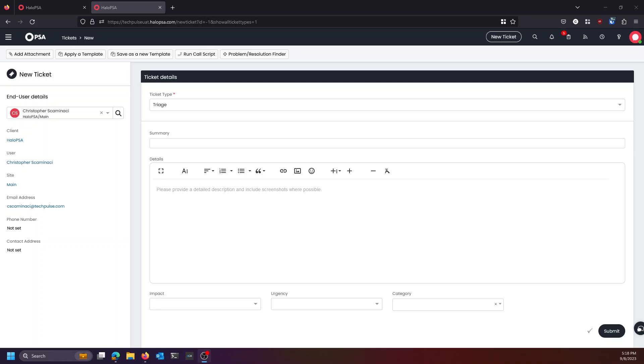You're in luck because today I'm going to talk to you about how I triage tickets in Halo and how I build instances for other MSP partners while following the C-Level best practices that we learned. So the first thing is that this is comprised of several systems.